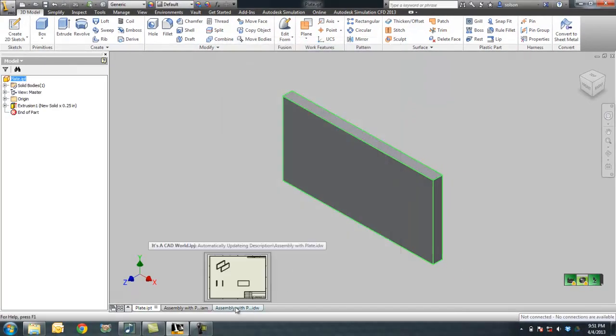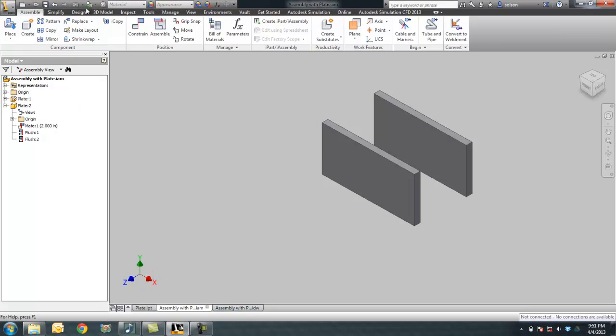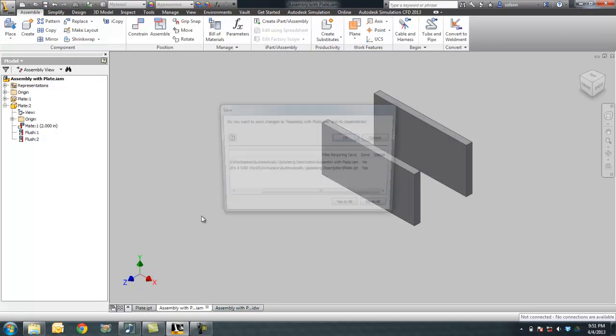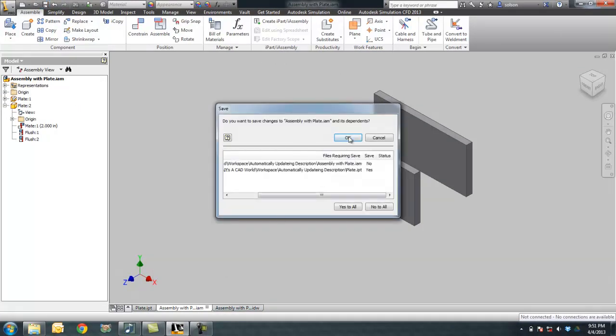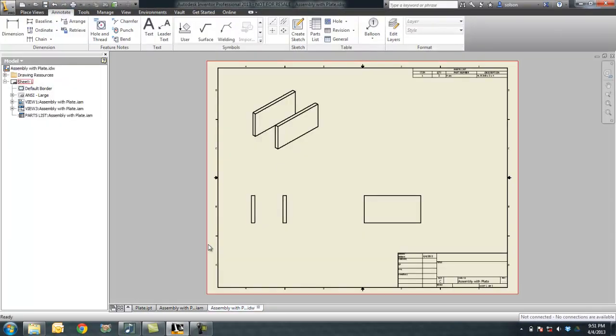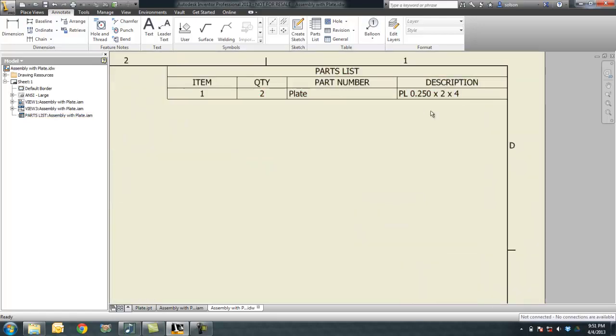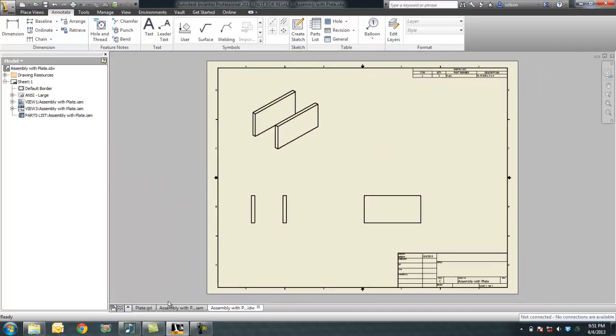go over to my assembly here, make sure it's updated, then go back to my drawing. If I look here, now you'll see that it's showing what I have as a description to prove that it's updating according to changes to the part.